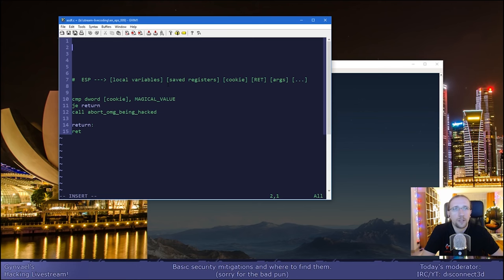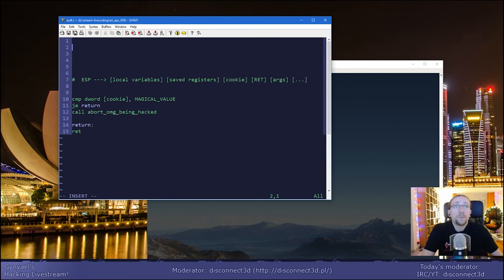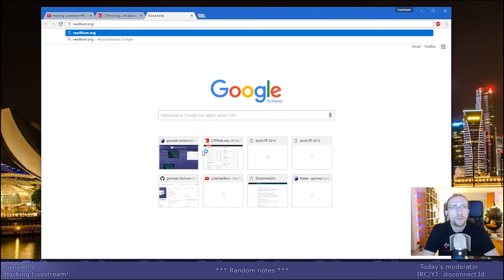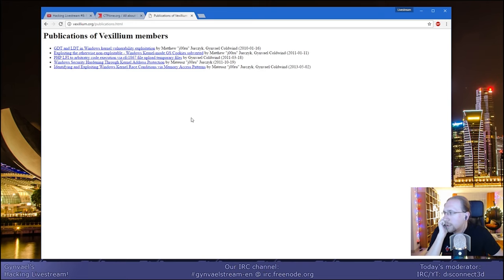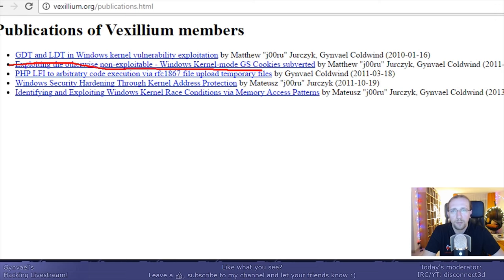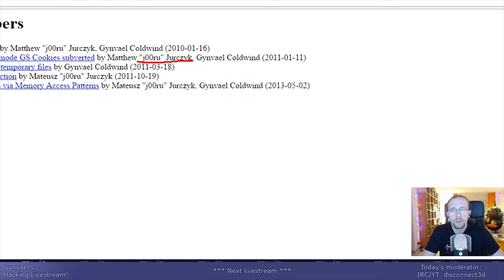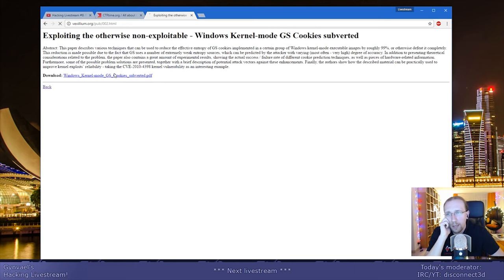The cookie must have a good enough length and should be kept secret and generated in a safe way. If you go to vexilium.org — that's my previous computer club — and go to /pub, there are some publications by me and Mateusz Jurczyk. There's something called "Exploiting the Otherwise Non-Exploitable." In 2011, we did research with Mateusz Jurczyk on how the Windows kernel generates cookies. There's a paper you can read if you're interested.